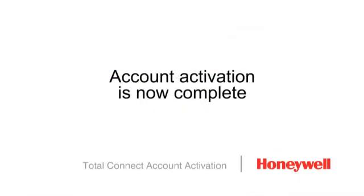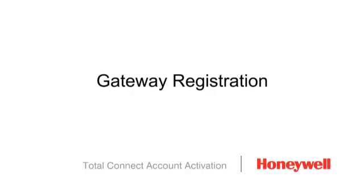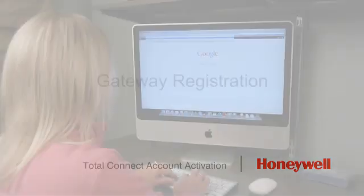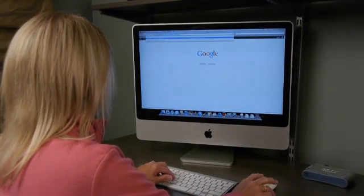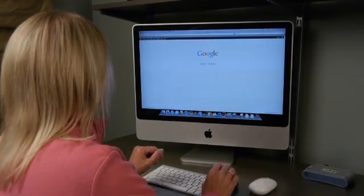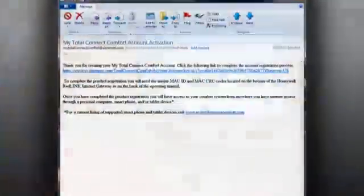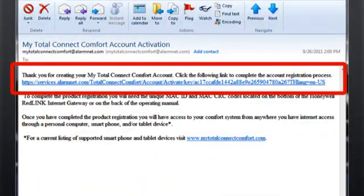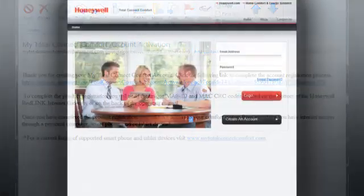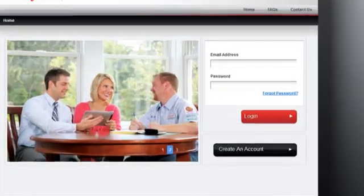Activation of the Total Connect Comfort account is now complete. The next step is to complete the registration and customization of your Total Connect settings by clicking on the link provided in the account activation email and logging in.